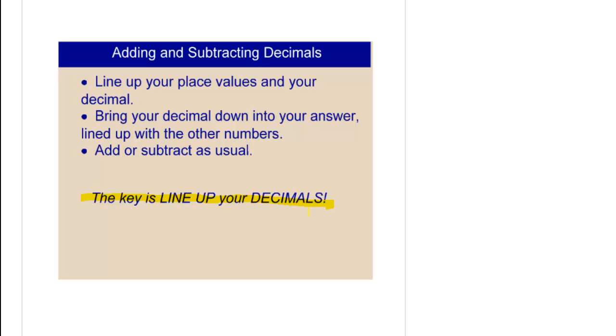And it's a good idea to line them up vertically. Then you just add or subtract as usual.